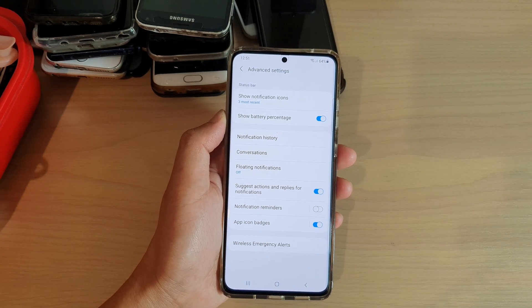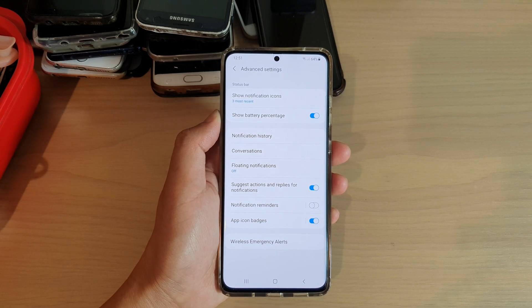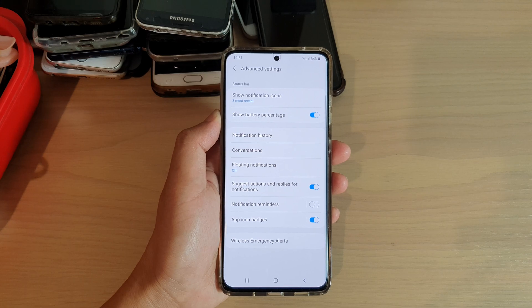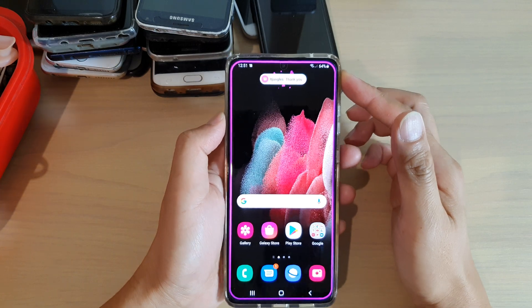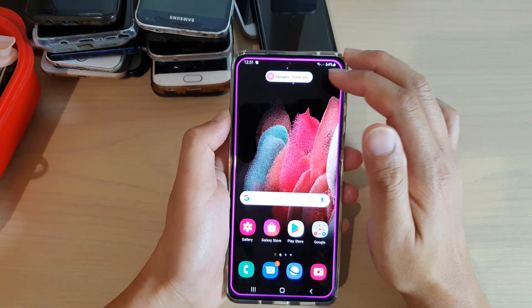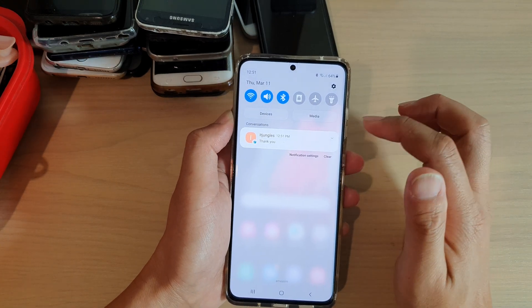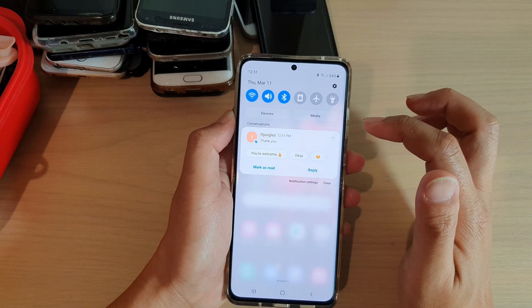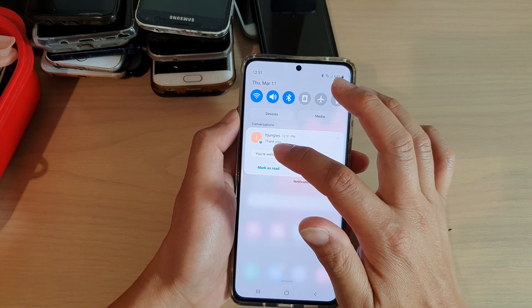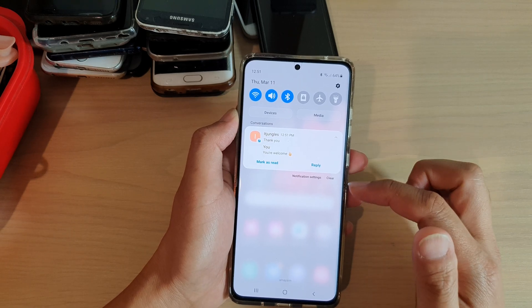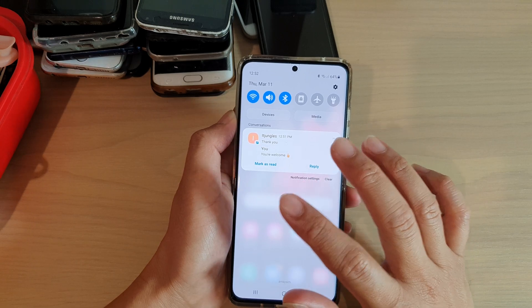That is currently on, so I'm going to test it out. I've received a text notification, so I'll swipe down to see the status bar. In the notifications, if I expand it, there are suggestions, so I can simply tap on one to automatically reply.